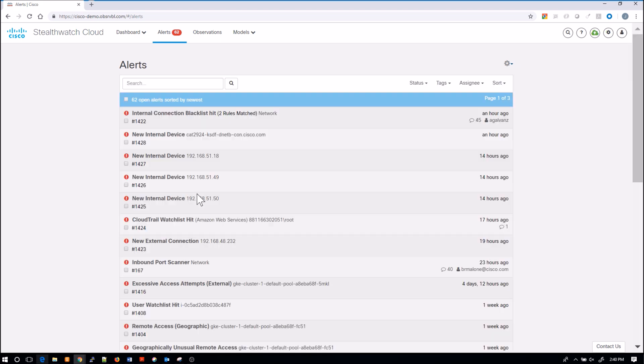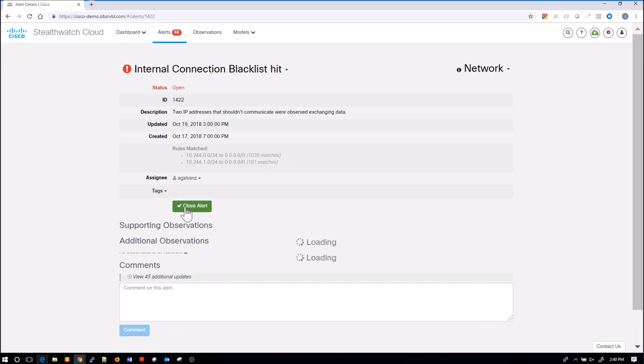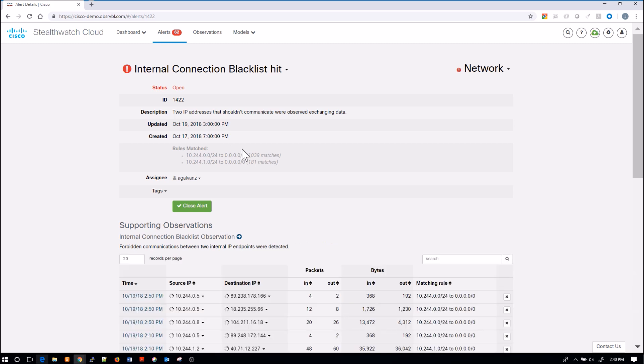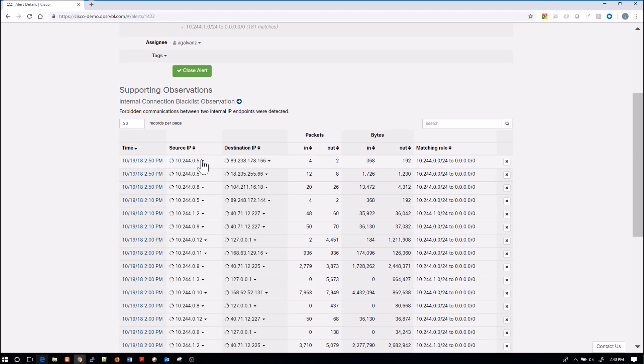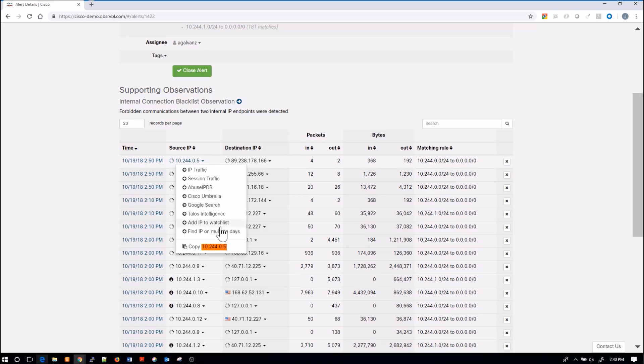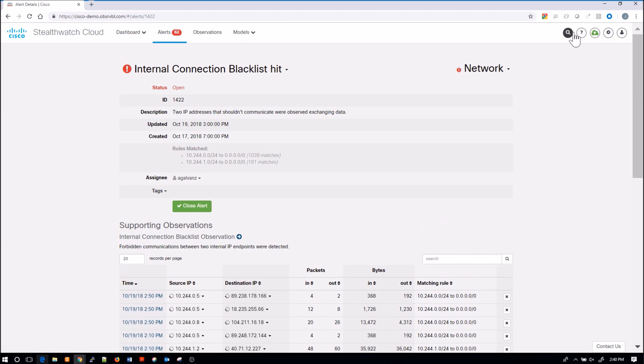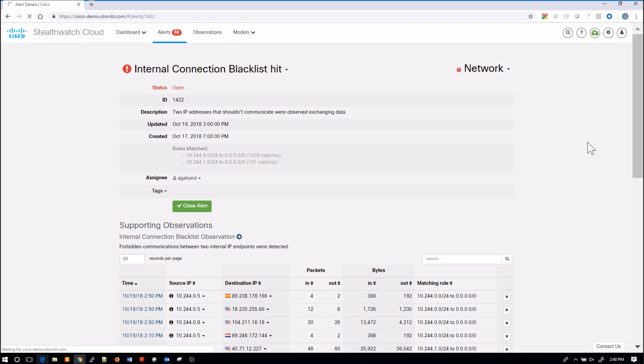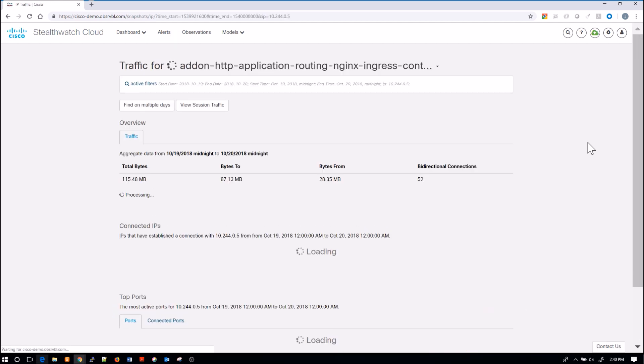Going back to alerts, if we wanted to start investigating an alert, it's as simple as just clicking the alert itself. You can see an internal connection to a blacklist hit. You see a summary of data here, source IP, destination IP. I could search that particular host right from there. Copy, paste, and I can do a search and do some analysis on that particular asset.